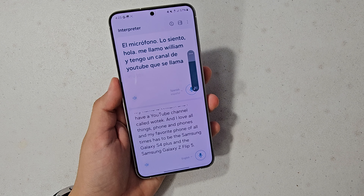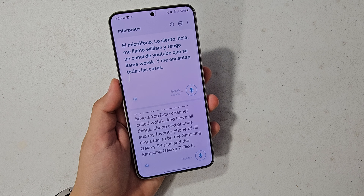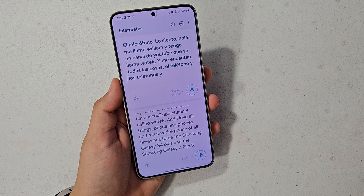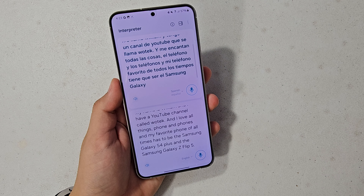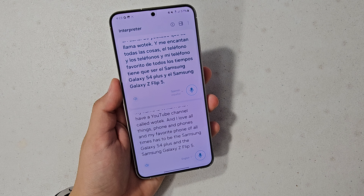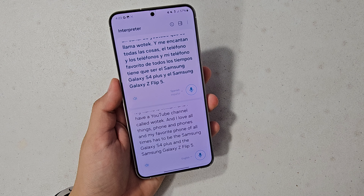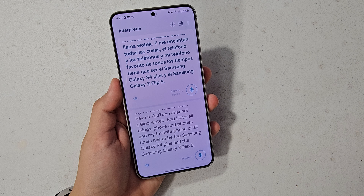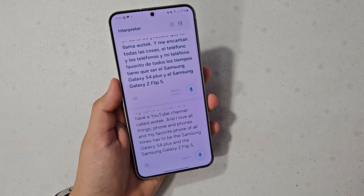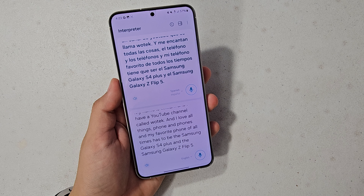And the Spanish translation came out as: 'El micrófono. Lo siento, hola. Me llamo William y tengo un canal de YouTube que se llama Wotex. Y me encantan todas las cosas. El teléfono y los teléfonos, y mi teléfono favorito de todos los tiempos tiene que ser el Samsung Galaxy S24 Plus y el Samsung Galaxy Z Flip 5.'